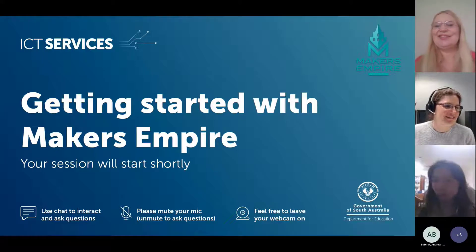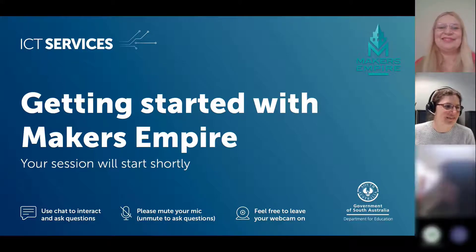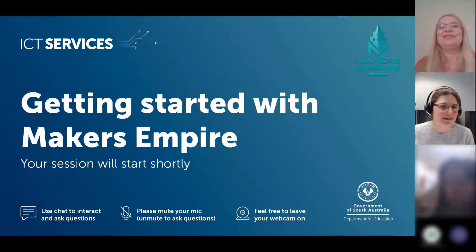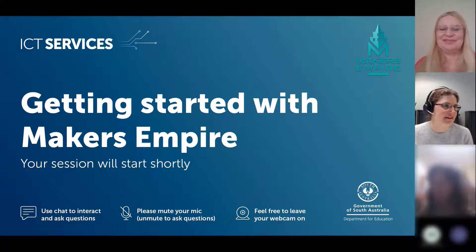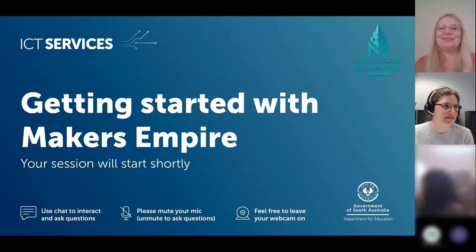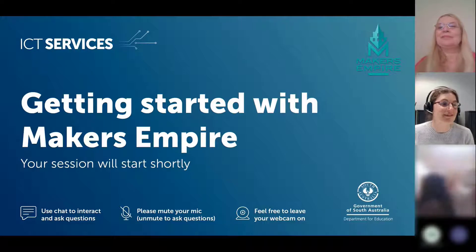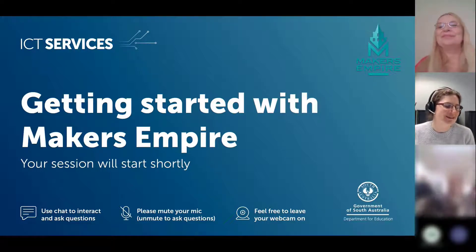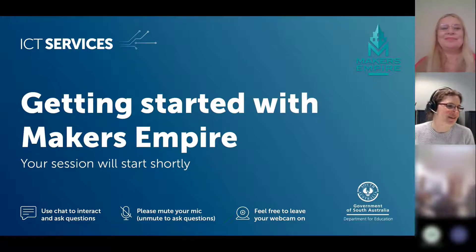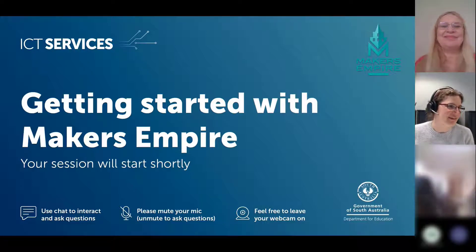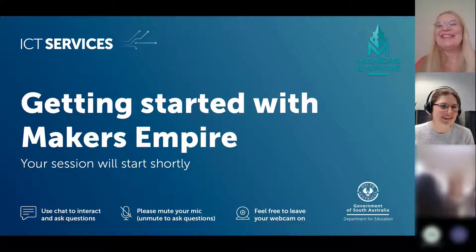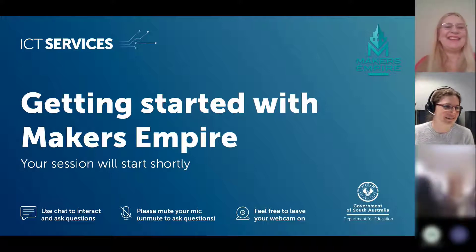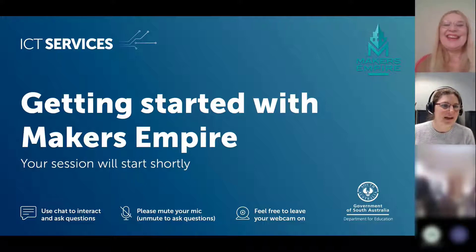Welcome to this second session that Makers Empire is running with us — getting started with Makers Empire. We're joined with the wonderful Mandy who will take us through the Makers Empire software.